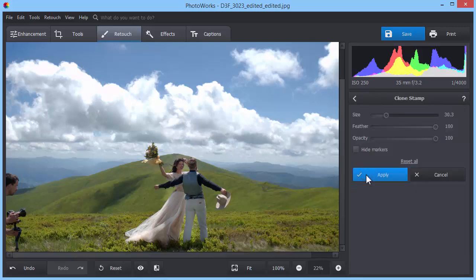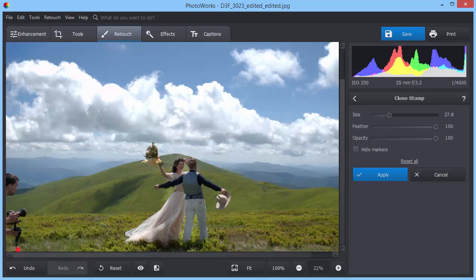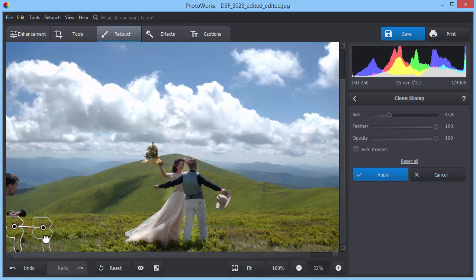Once again, adjust the settings. Set how big, soft and transparent the stamp will be. Then mark the spot you want to erase. Clone the similar area and replace the selection with it.